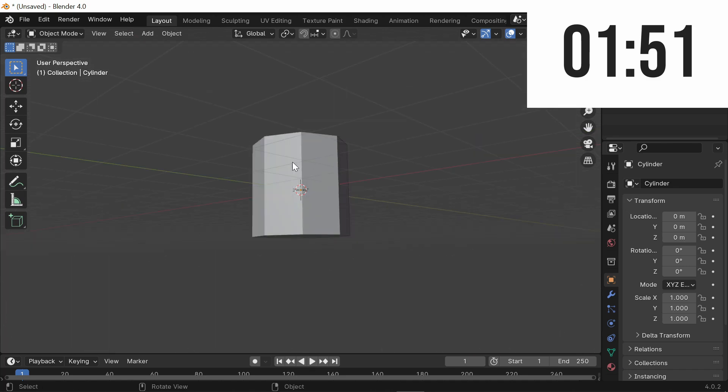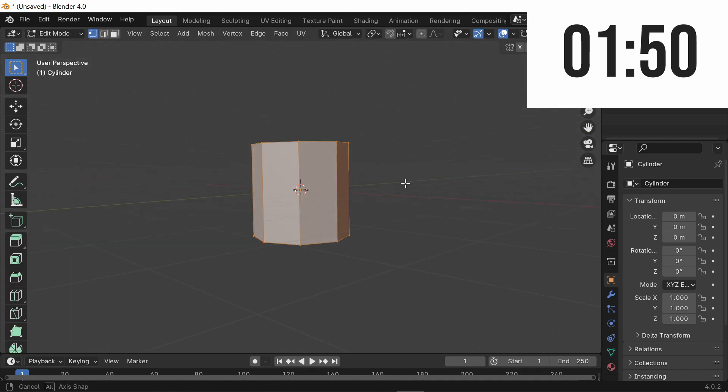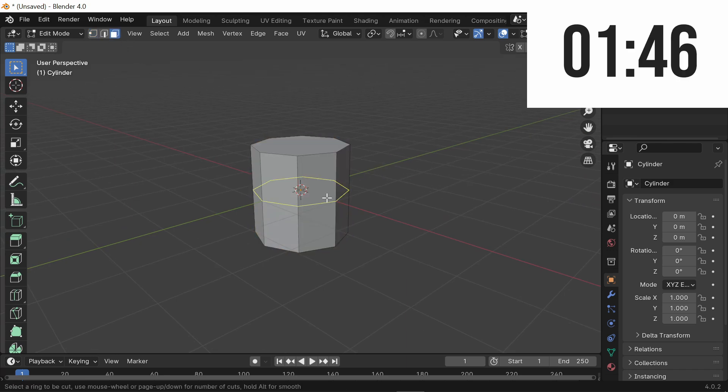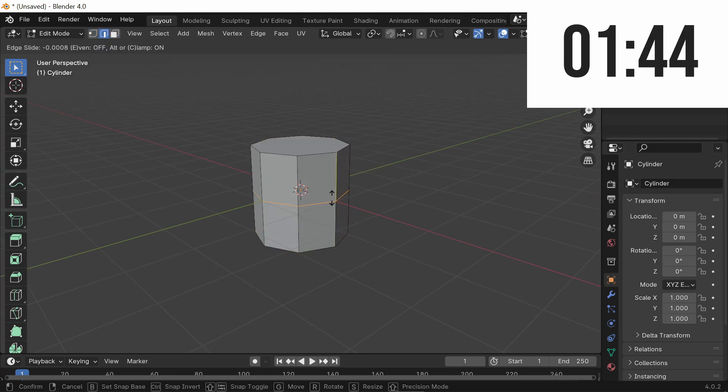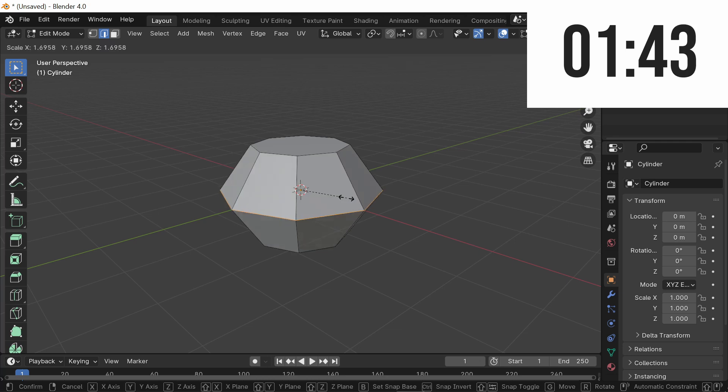From here, click Tab to enter Edit Mode and go into the Phase Select Mode. Now press Ctrl-R to make a loop cut and scale out just a little bit.